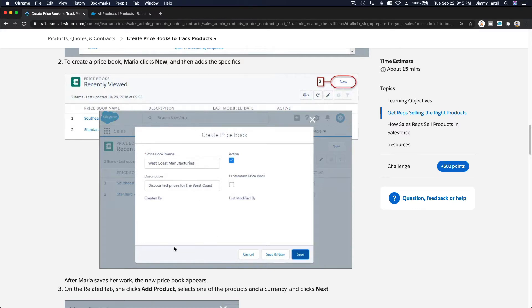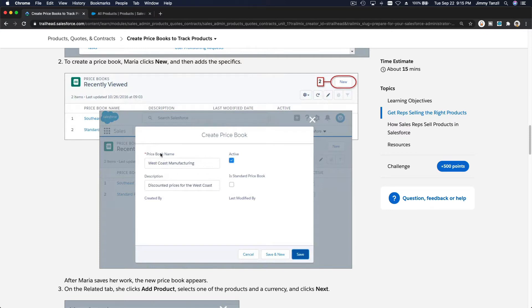You can all play with that with this price book feature from Salesforce, okay? So let's stick with this example. Let's say we want to create a new price book for the west coast, and we're going to name it west coast manufacturing.